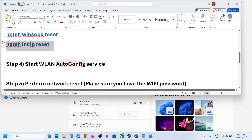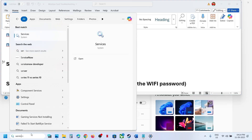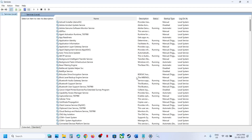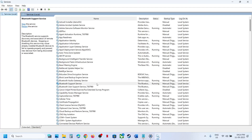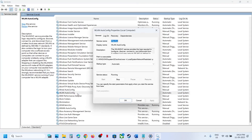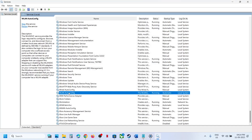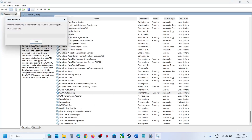If still not working, the next step is to start the WLAN AutoConfig service. Type 'services' in the Windows search box and find WLAN AutoConfig. Double-click it, set startup type to Automatic, click Apply, then click Start. Click OK, then right-click the service and click Restart.